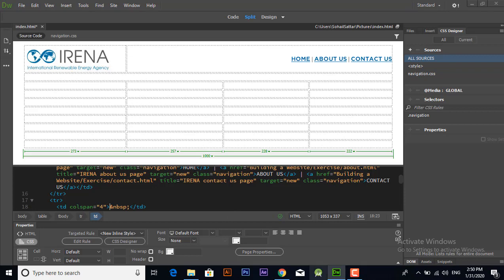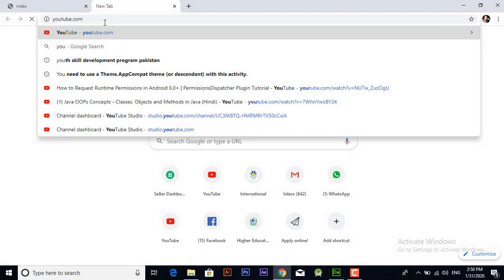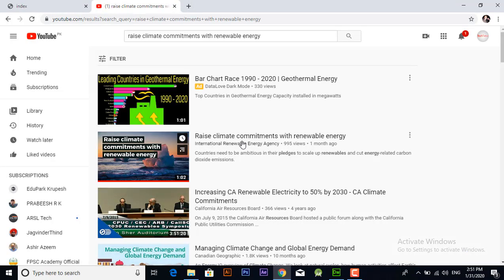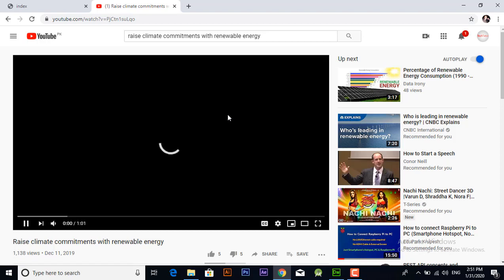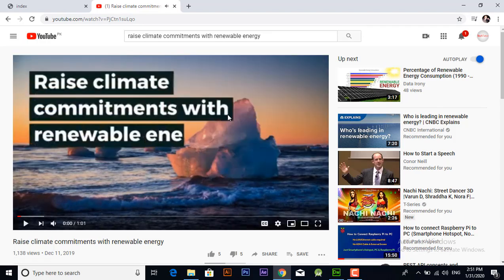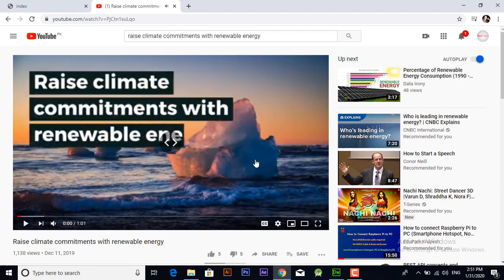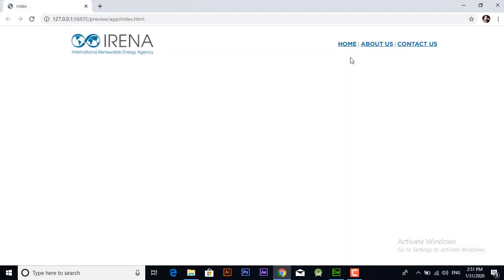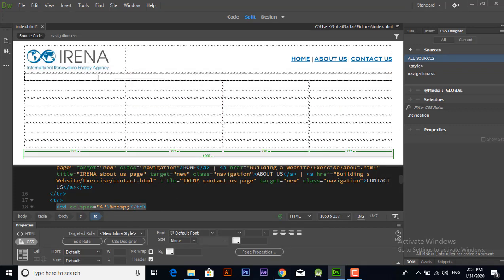Now we will add the embed code of the video. Right click and copy the embed code.